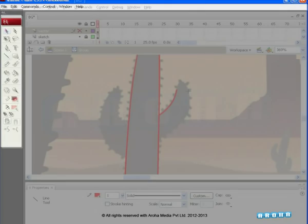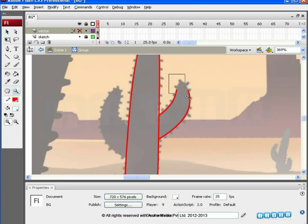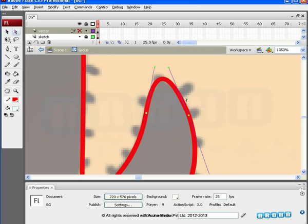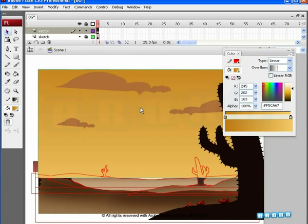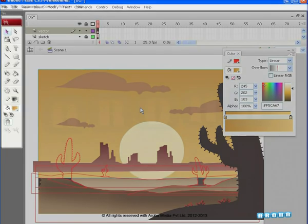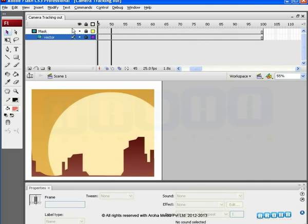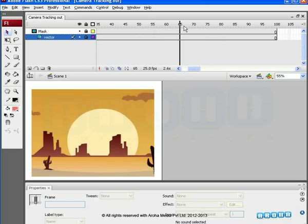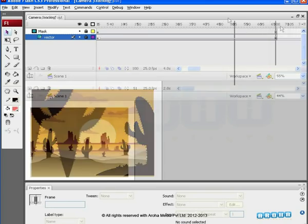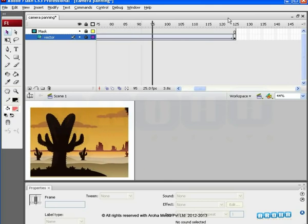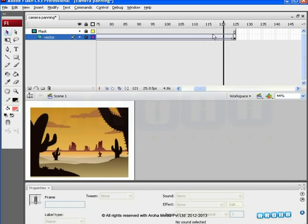Aroha Media welcomes you to view a Flash tutorial on the basics of camera movement. In our previous tutorial, we saw the BG dissection procedure. We learned how to trace bitmap pictures into vector objects suitable for animation. We also learned how to make a vector BG ready for animation. In this tutorial, we'll go one step further and learn about camera movements in Flash. We recommend you master the basics of BG dissection before starting.